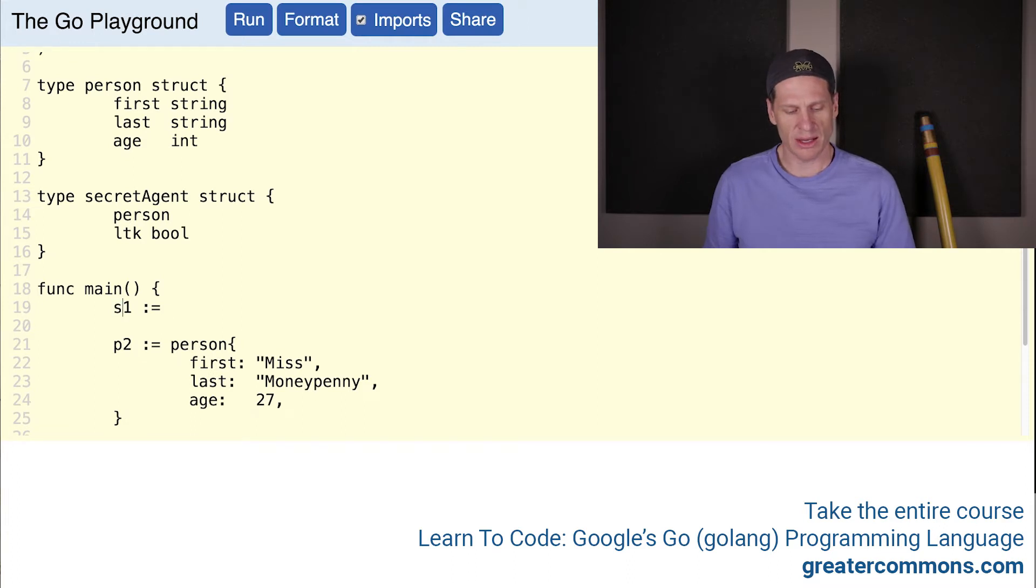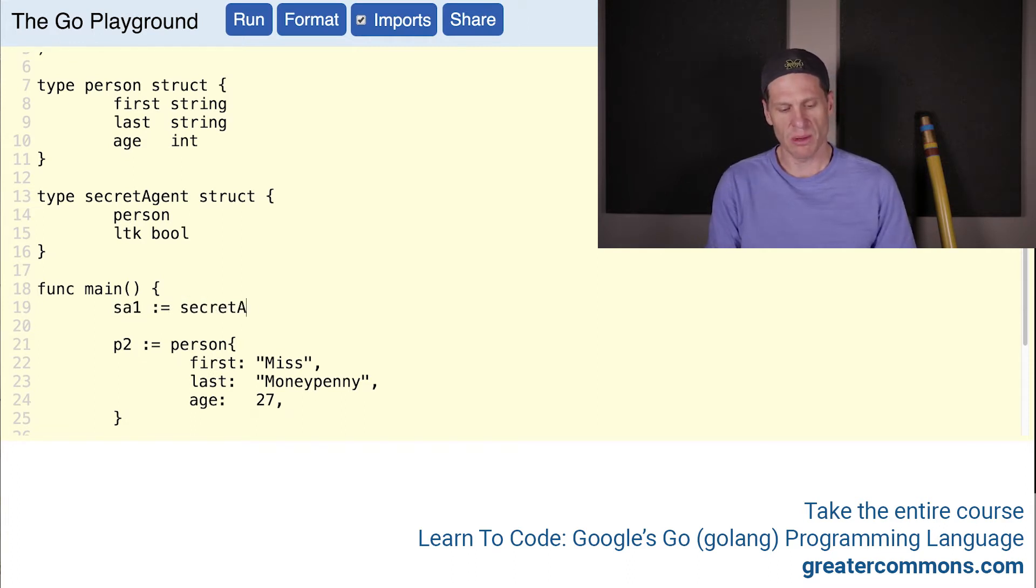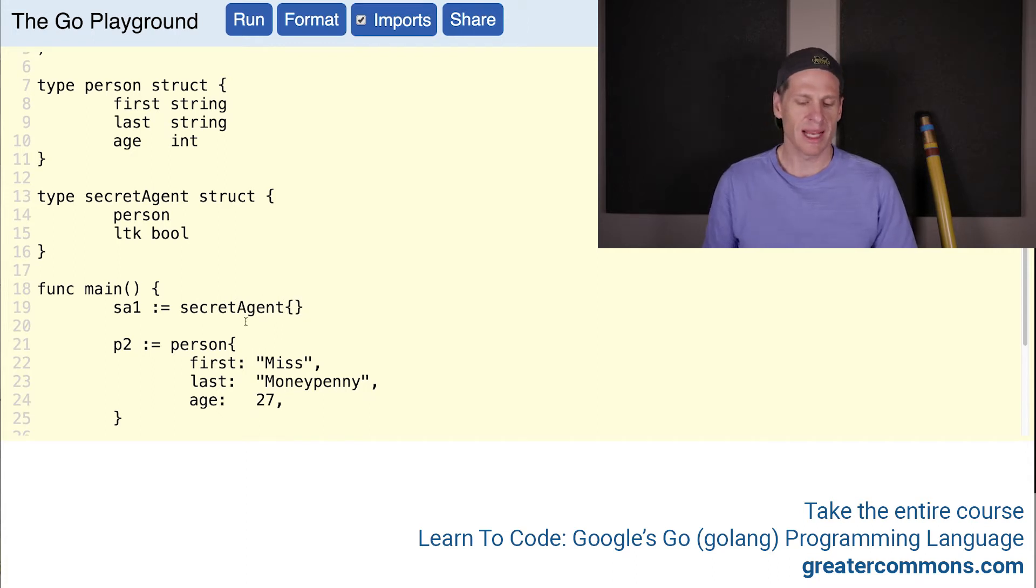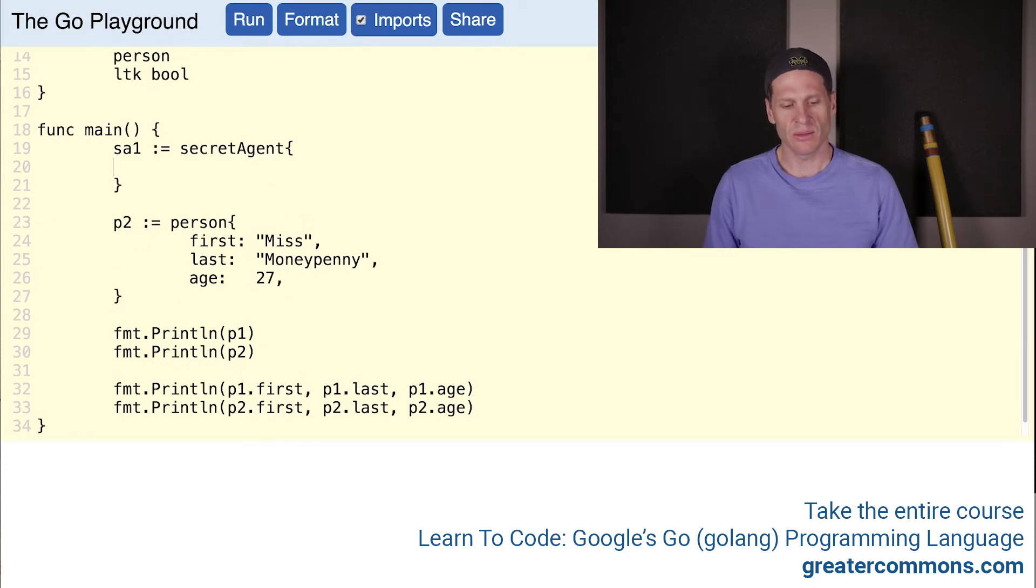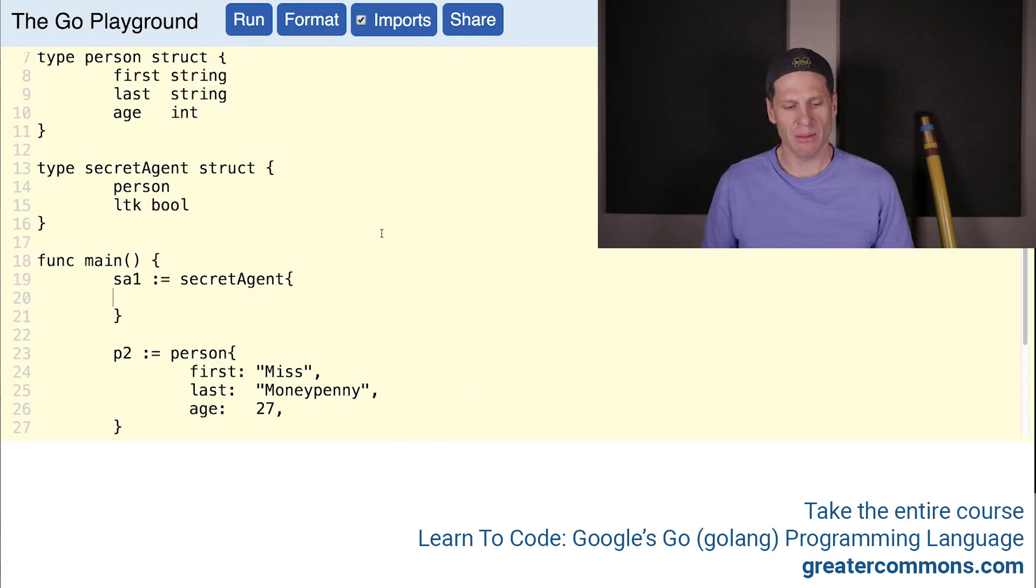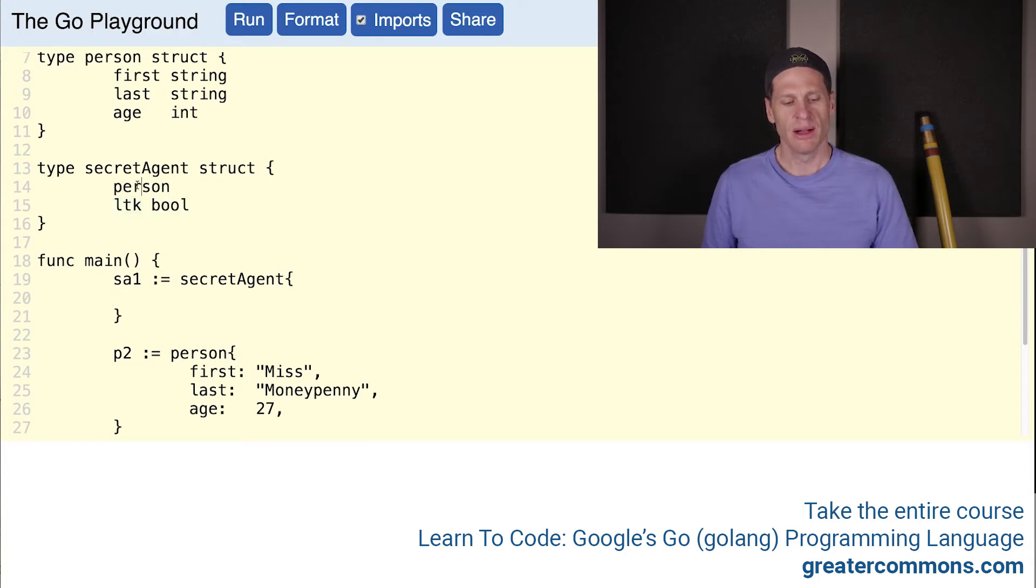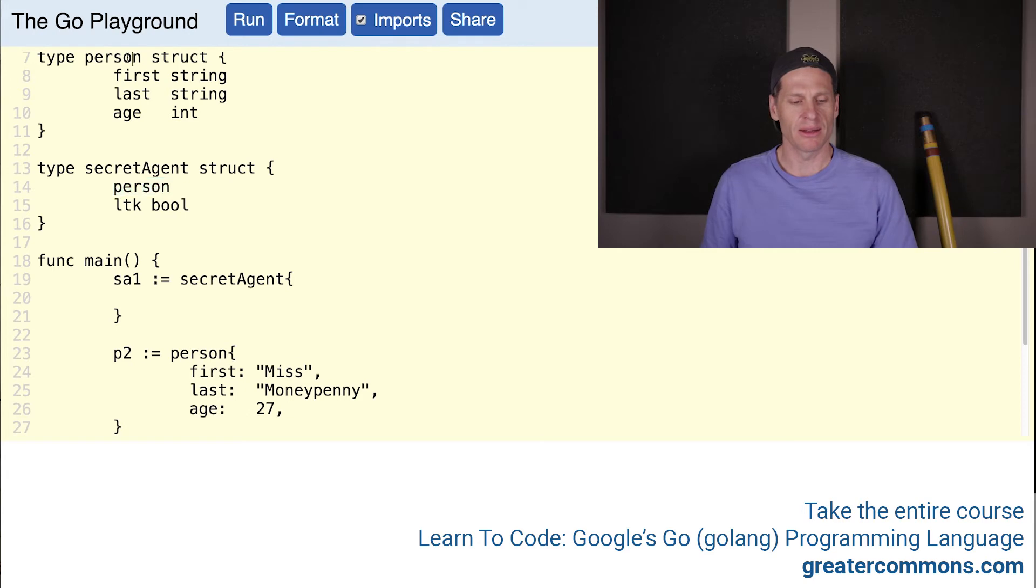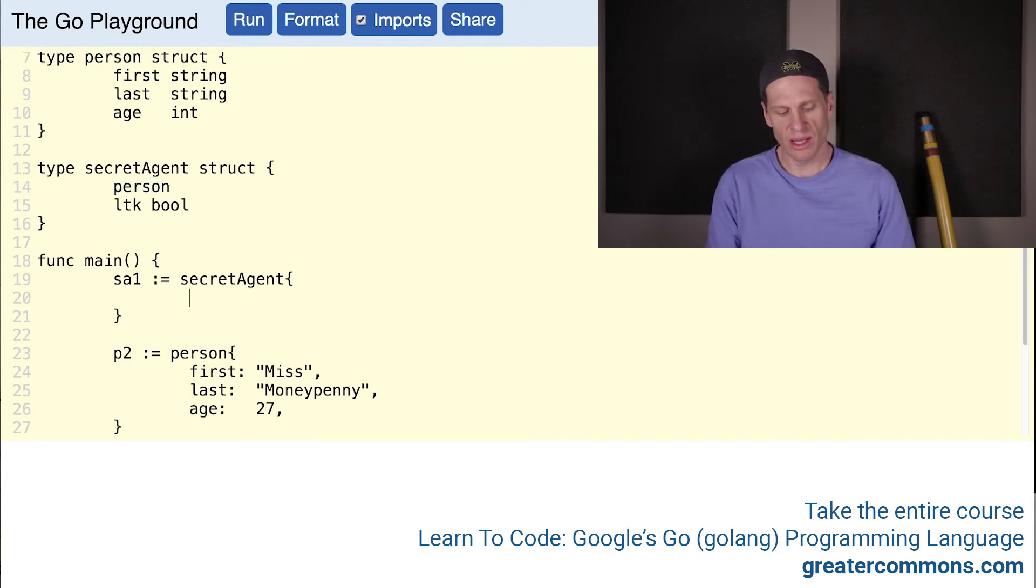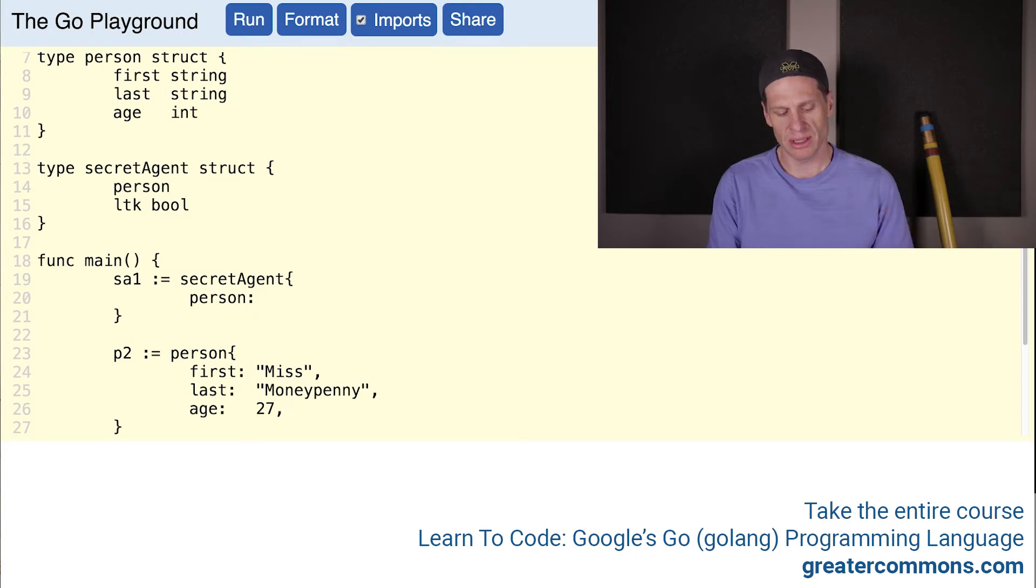I'm going to take all this code out here. Person one is now going to be a secret agent. We know that we have to use a composite literal - there's our composite literal. We have the type and we have the curly braces. We also know that when we create a struct with different fields, we need to name each of the fields. This one here is the field's name, LTK, and it's a bool. This one, you do not give it a field name up where you define your struct. You just put the type in there. But when you come down here, you do give it a field name. You say field person is of type person, and there are the curly braces.